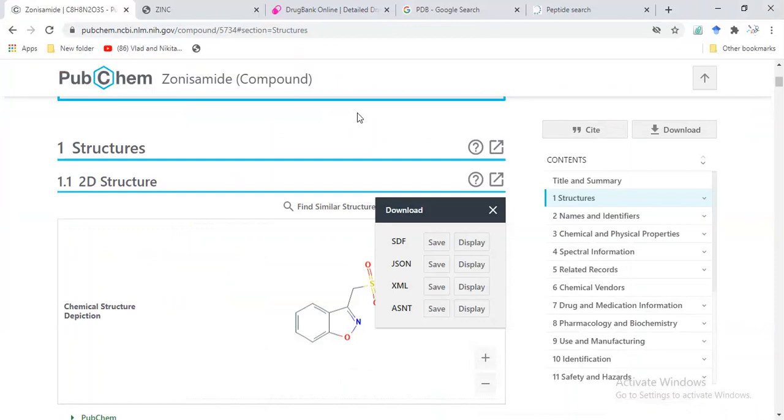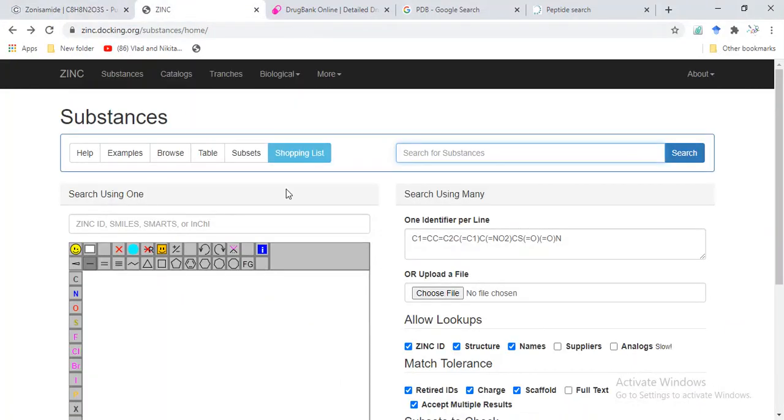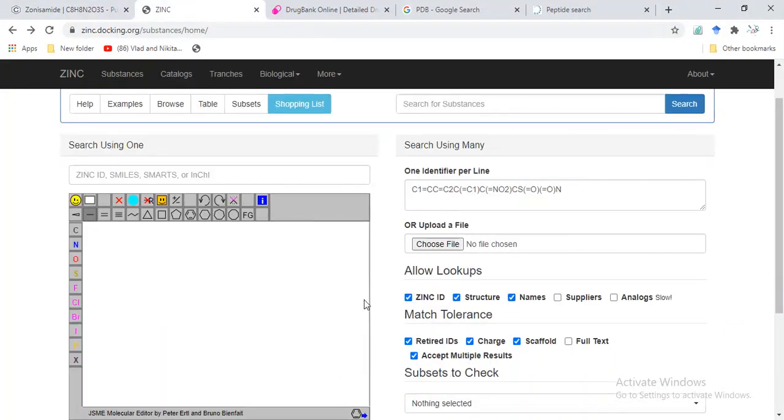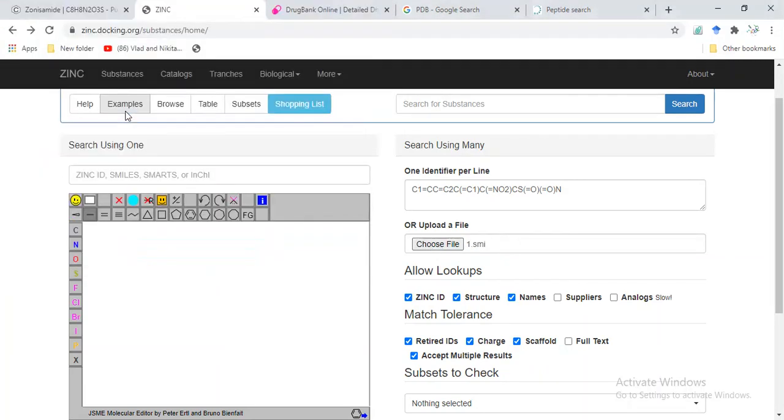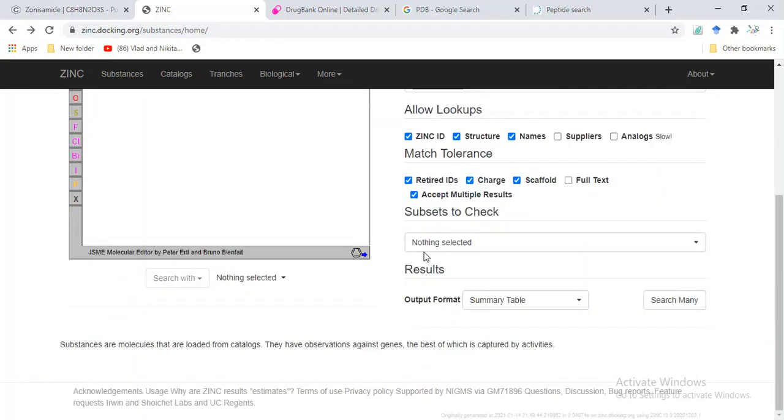We can also search these structures from ZINC database. We can upload a file—for example, I am going to upload this file which I have saved in SMILES format. Now I am going to search.